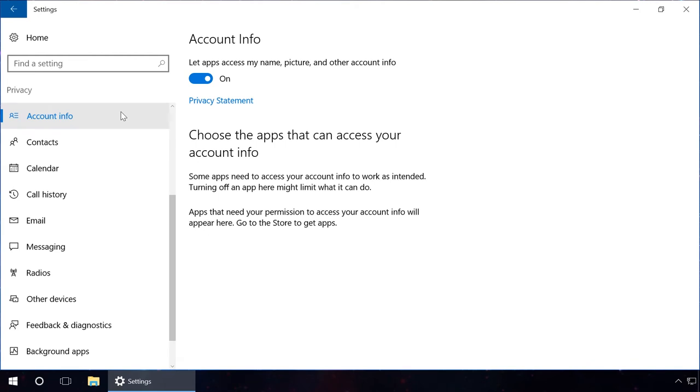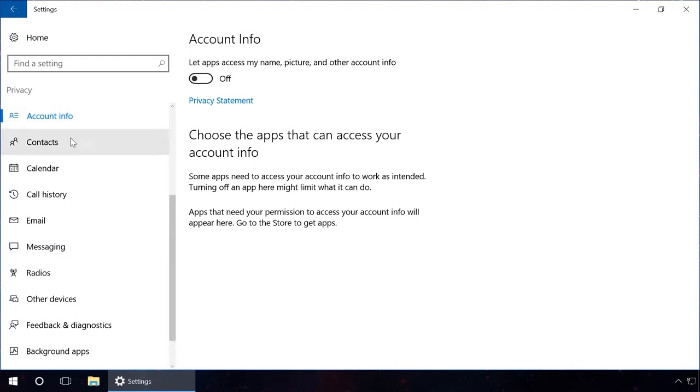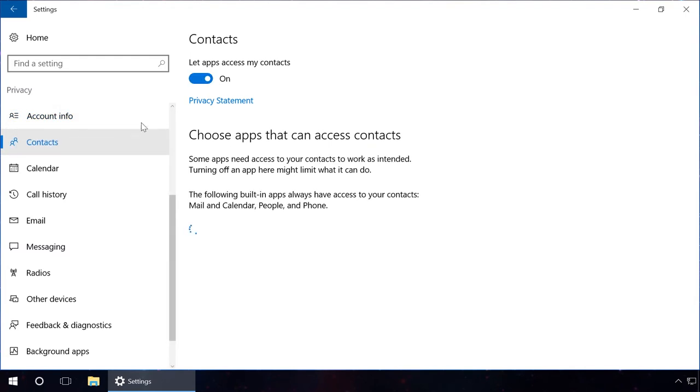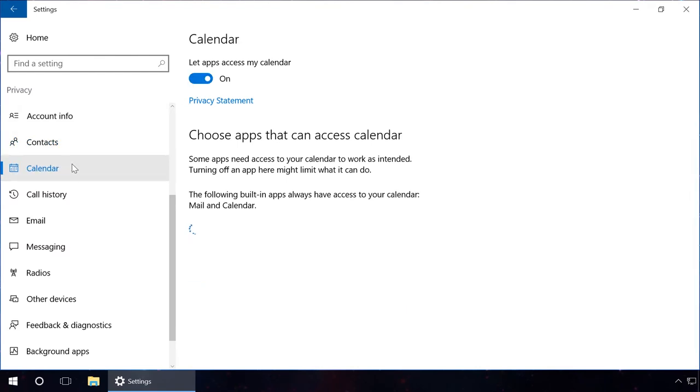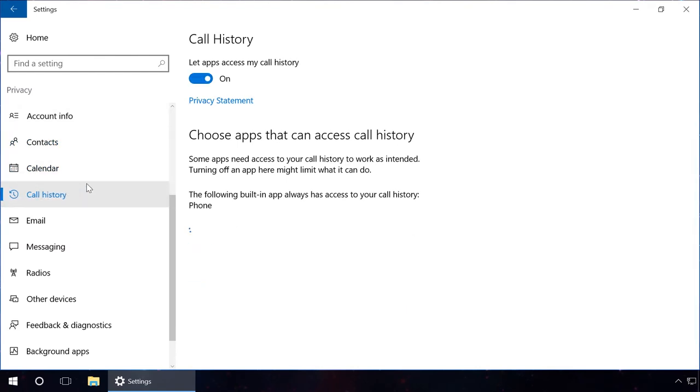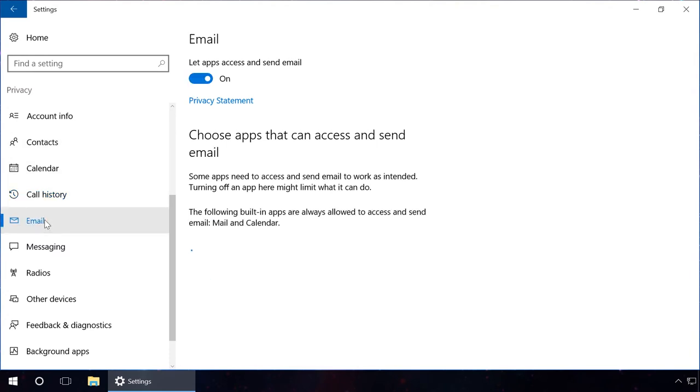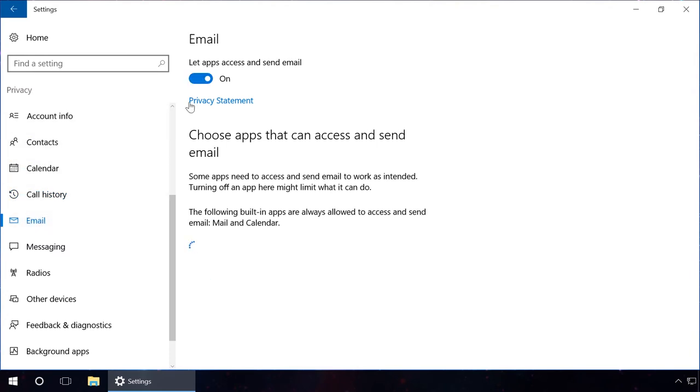In the tab Account info, disable the opportunity for applications to get access to your name, avatar and all the other account information. The same should be done in the tabs Contacts, Calendar, Call History, Email, Messaging, Radios, and other devices, or leave access optionally for some applications only as in the previous tabs.